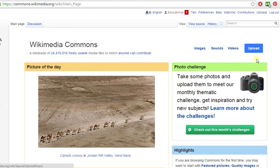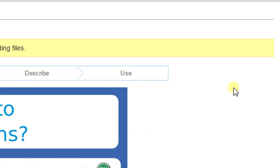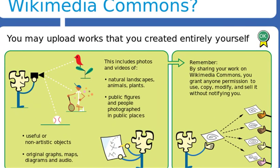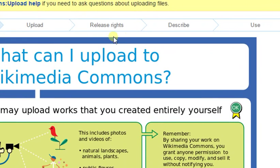Once you create an account on these sites and log in, you can start uploading your pictures by clicking on 'Upload'. Please note that you are not allowed to upload someone else's work to these sites — you can only upload your own original work. Upload your work, select the releasing rights for your work, add a description for your work, and then it is ready to be used by others.